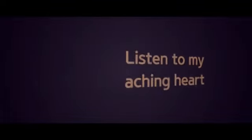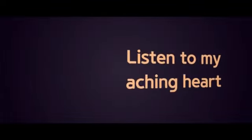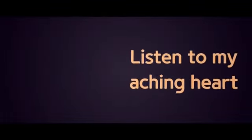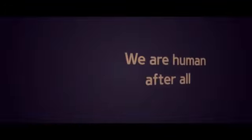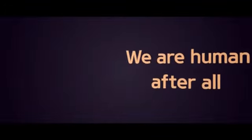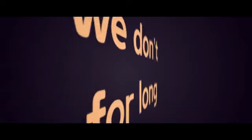Listen to my aching heart, quick before you skip the song. We are human after all, and we don't stay for long.